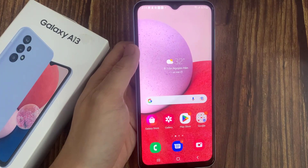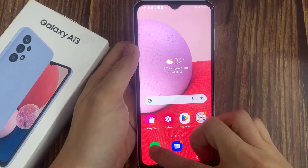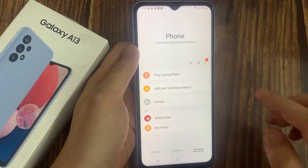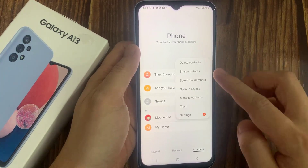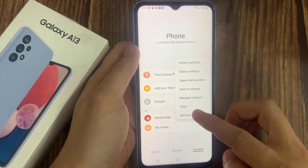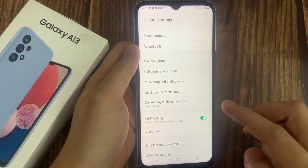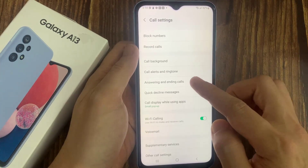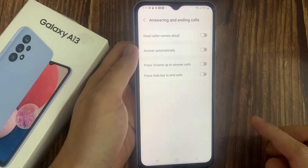On the home screen, open up the phone app. In here, tap on the option key at the top. From the pop-up menu, choose Settings. In the Settings page, you want to go down and tap on Answering and ending calls.